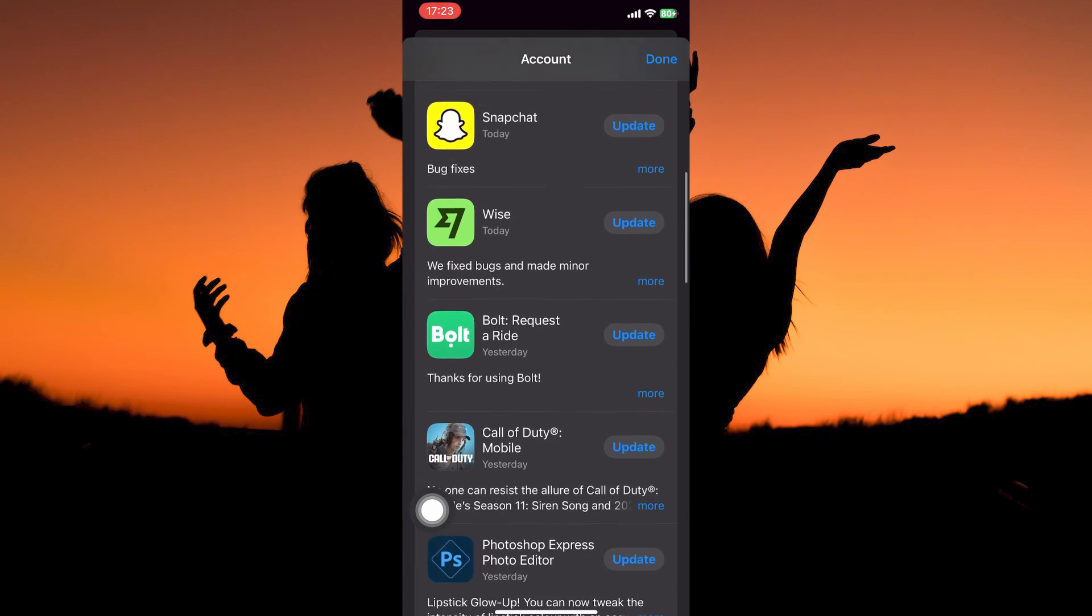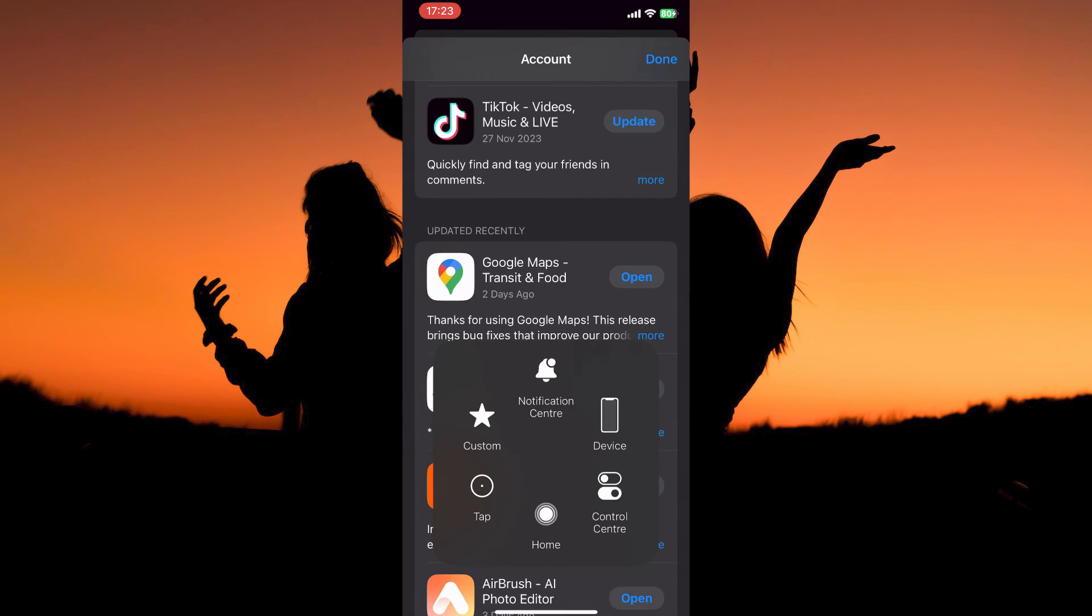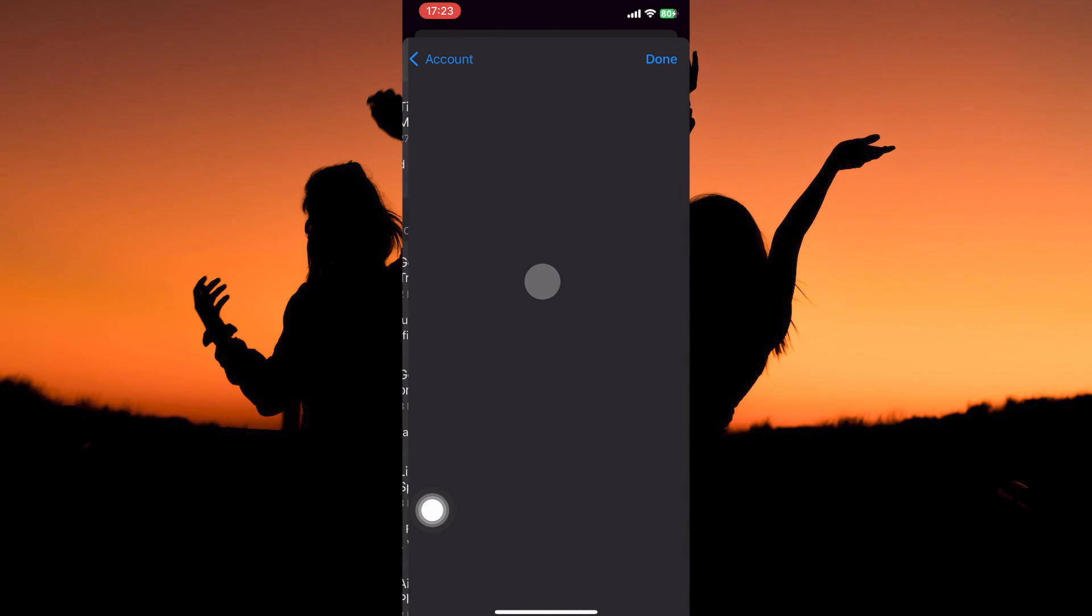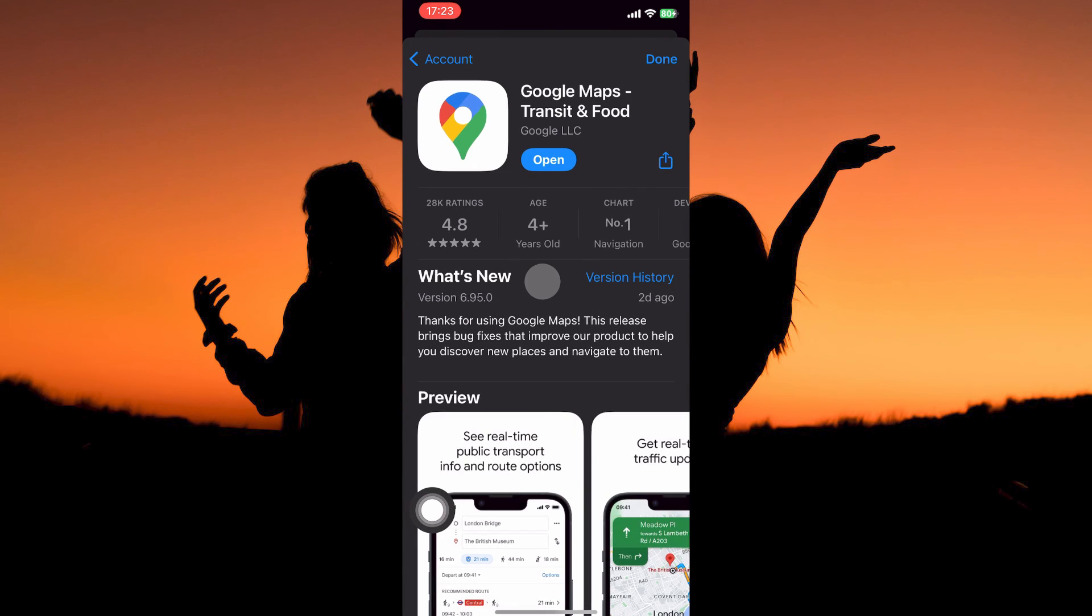To update Google Maps only, just scroll down until you see Google Maps. When you see it, tap it. On the Google Maps page you will see the option update. Just tap it. Google Maps will start to update.